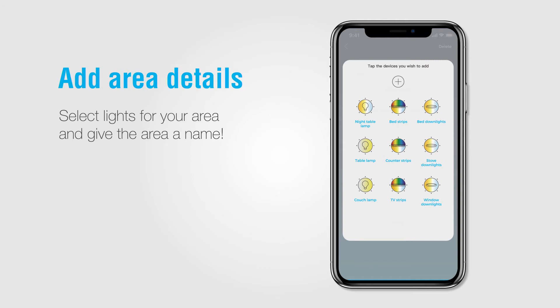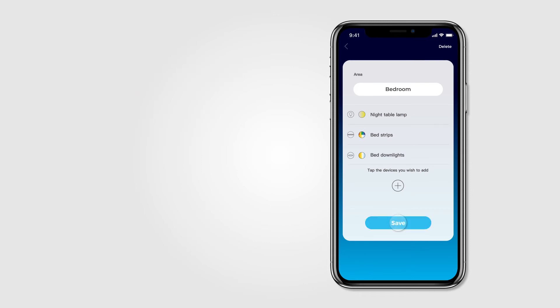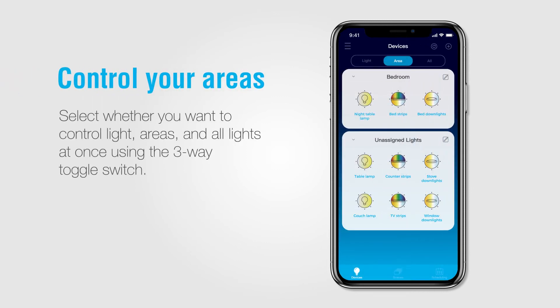After you have named your room and selected your lights, press Save. In this example, we have created an area called Bedroom. Once back at the Lights page, you will now see the new area called Bedroom at the top. Tap the pencil icon to edit the area's details and light selection. Below, you can see a new section called Unassigned Lights.